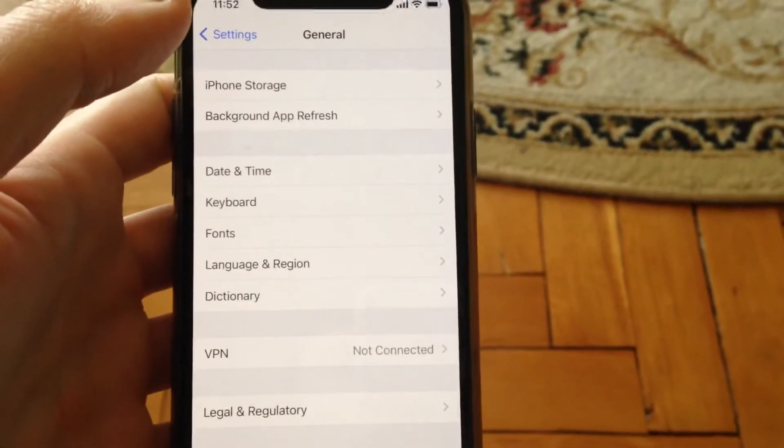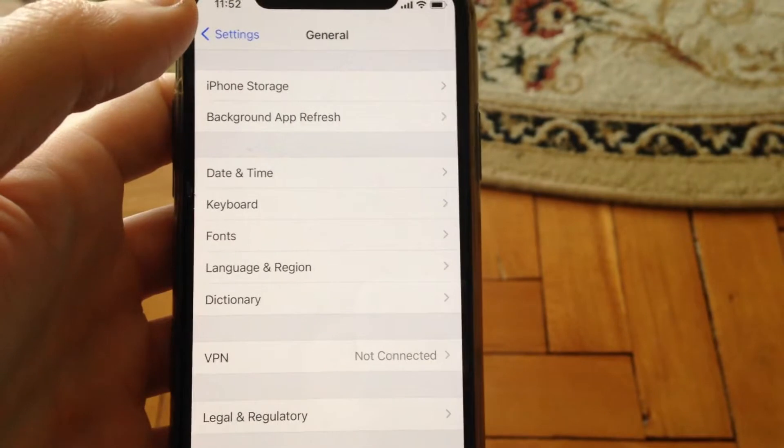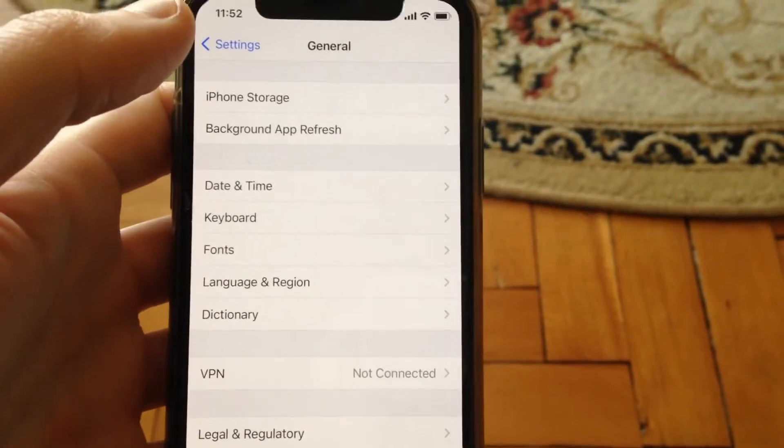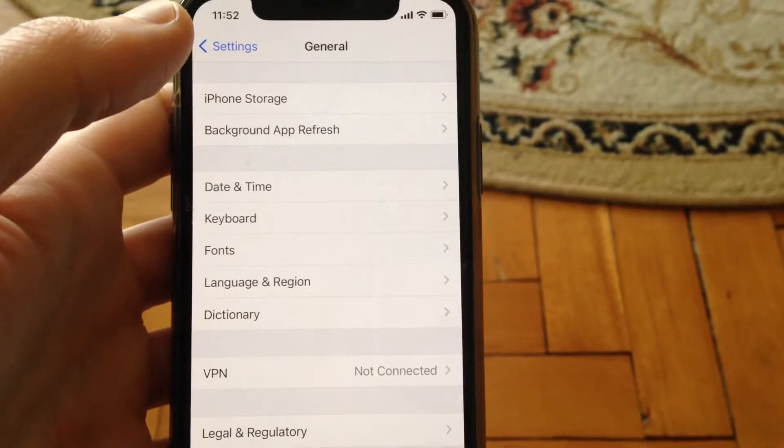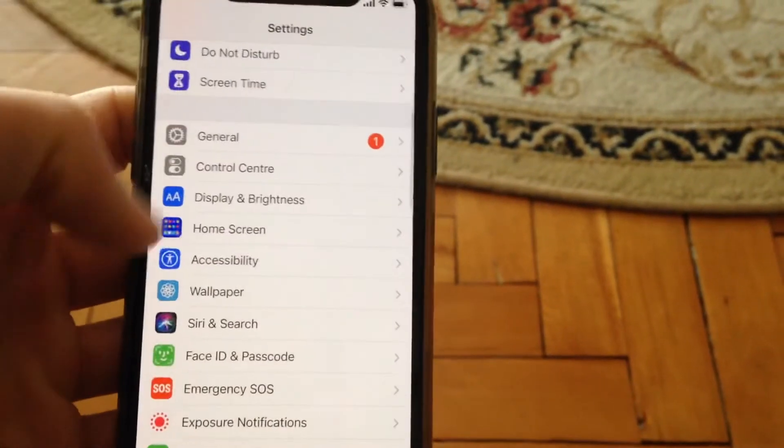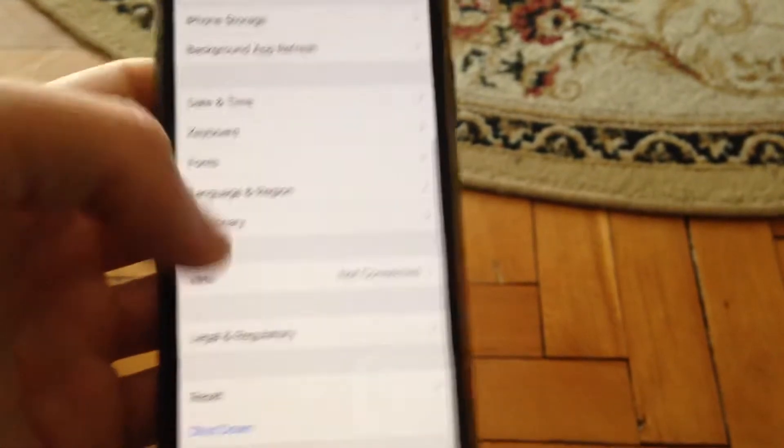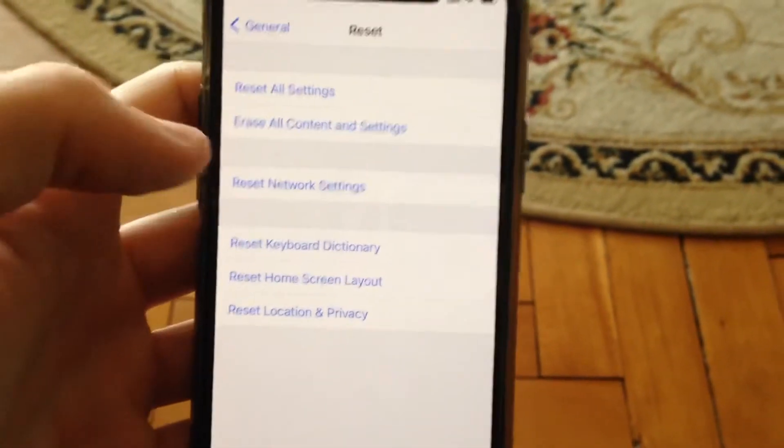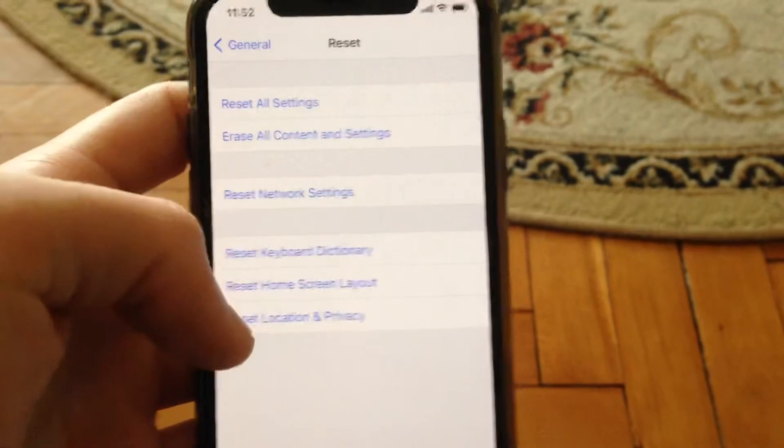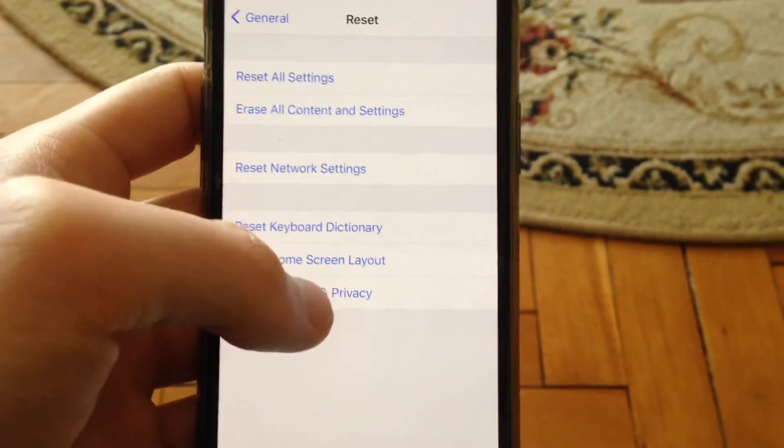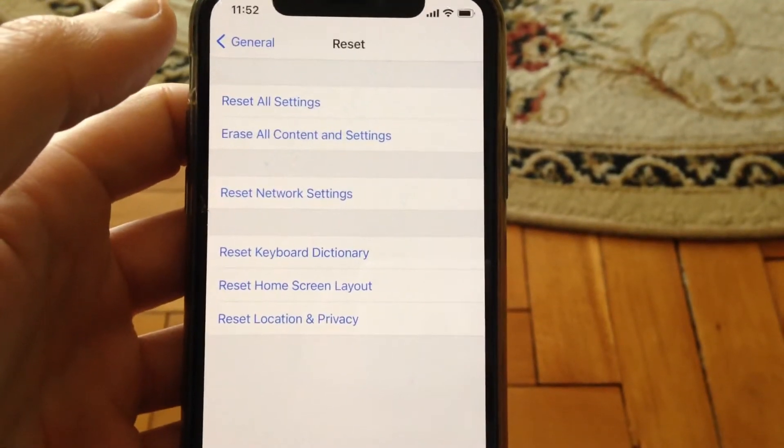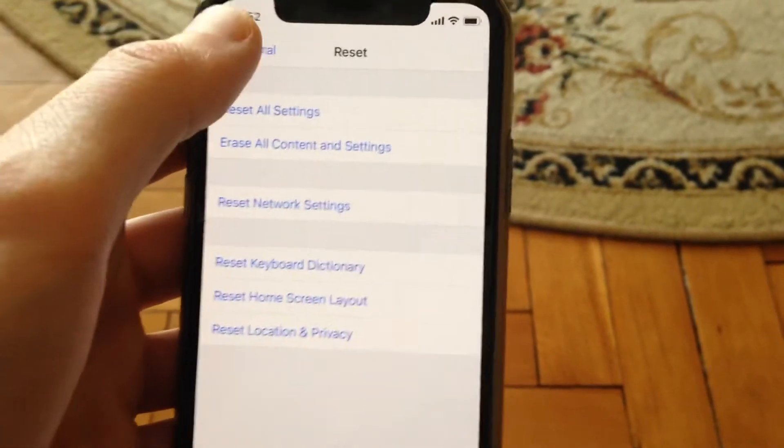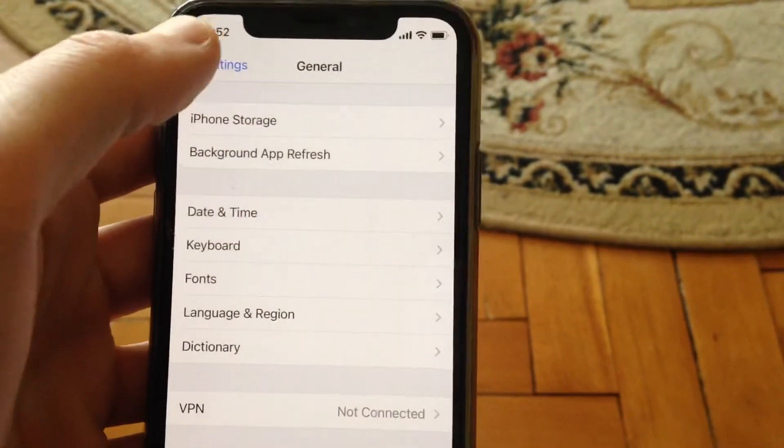If you still have this error and it doesn't help you, you need to try another thing. Go back to general again and scroll down to reset, open reset and try to reset location and privacy. Tap here and submit it, tap your passcode and submit reset location and privacy.